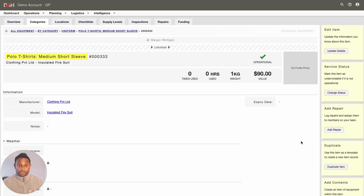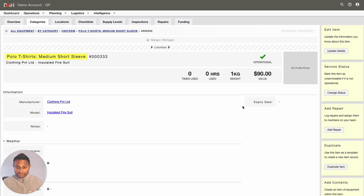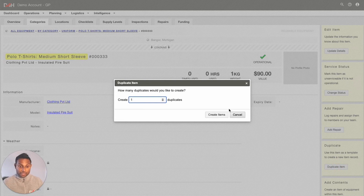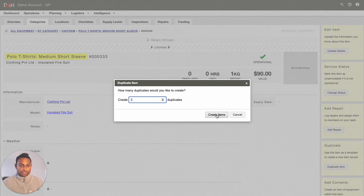When it comes to duplicating items, simply open the item that you are looking to duplicate and then click into Duplicate Item. The system will request how many duplicates you would like to create. Simply add in the number and click into Create Items.